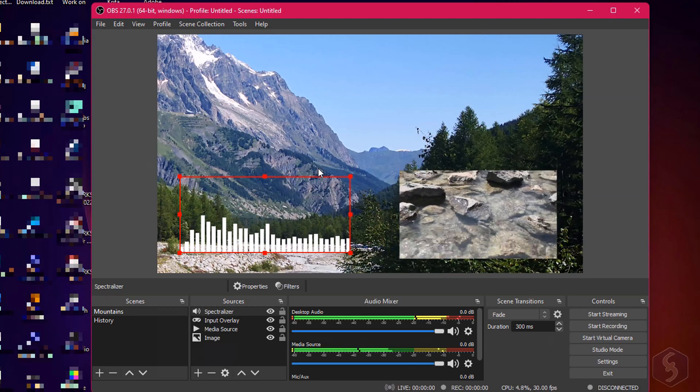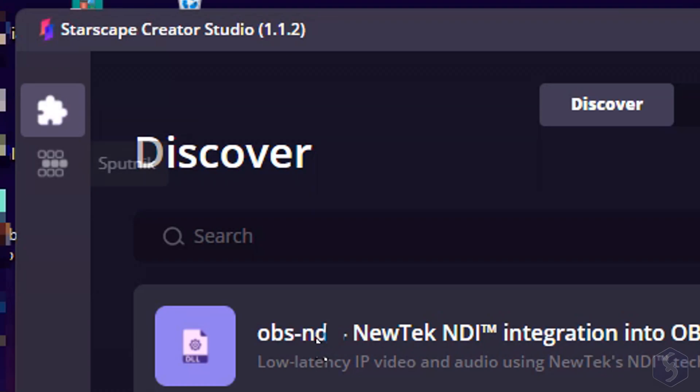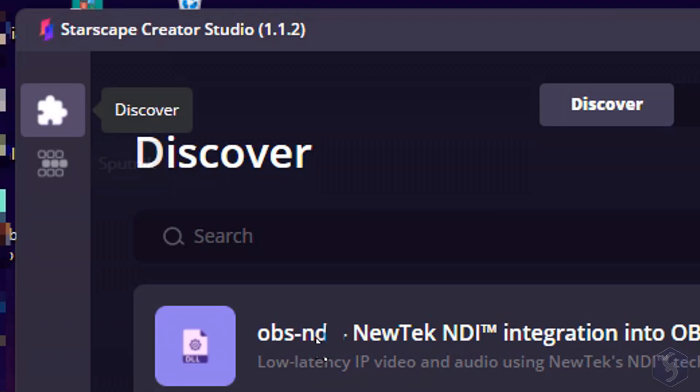So far it comes with two main features called Starscape OBS Manager and Sputnik that we are going to see in this video.